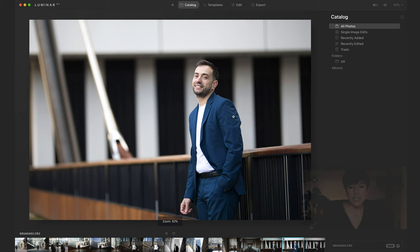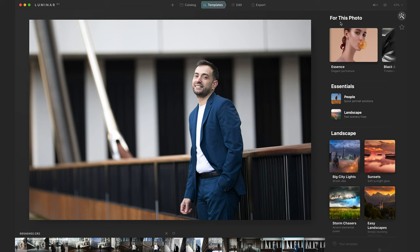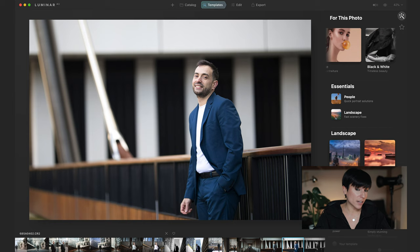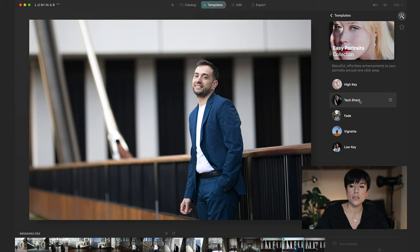Let's go to templates. On the right side, the AI recognizes the kind of picture and tells you which packs are good for it — for this photo the Essence pack, Black and White pack, or Easy Portraits pack. These are packs, not just one preset, so inside each you have more presets: High Key Portrait, Sharp Fade, Big Net, Low Key. I would say these are more tools than templates.